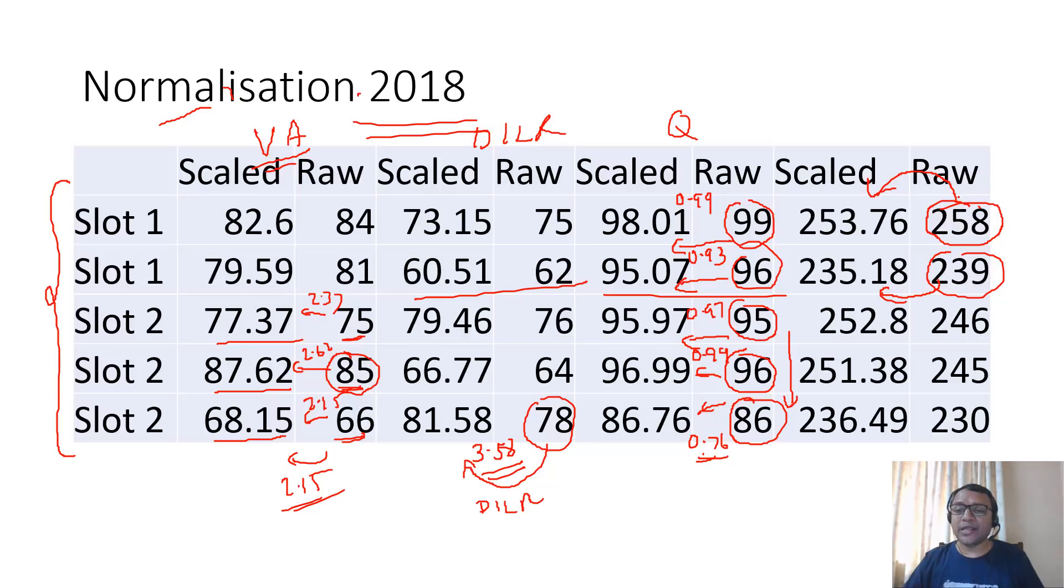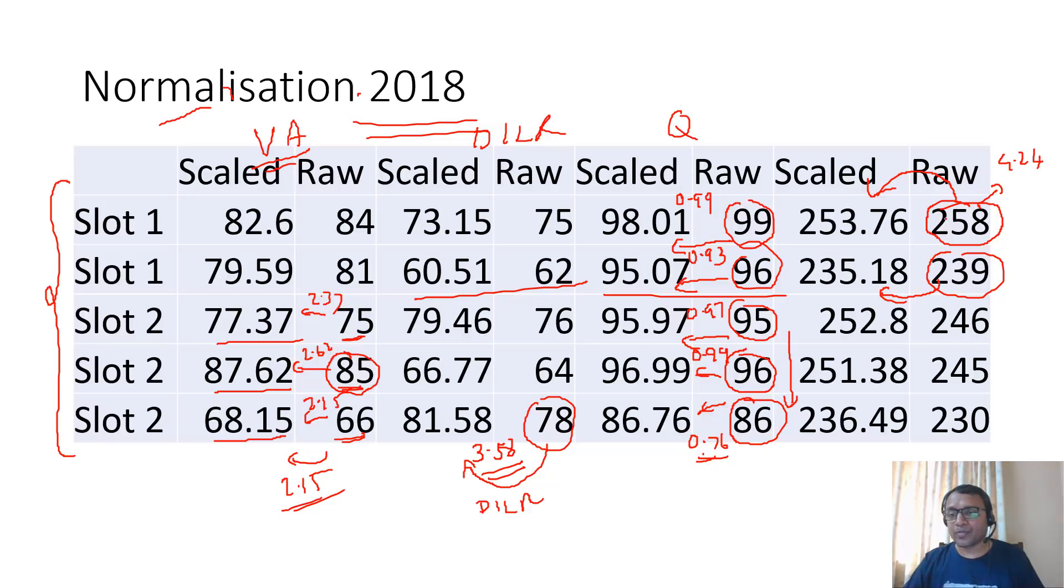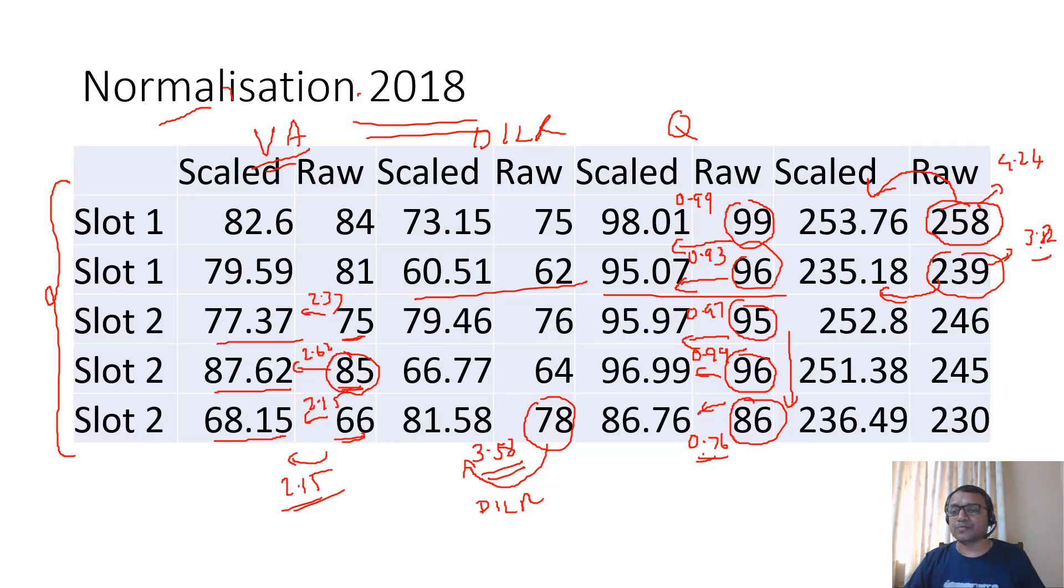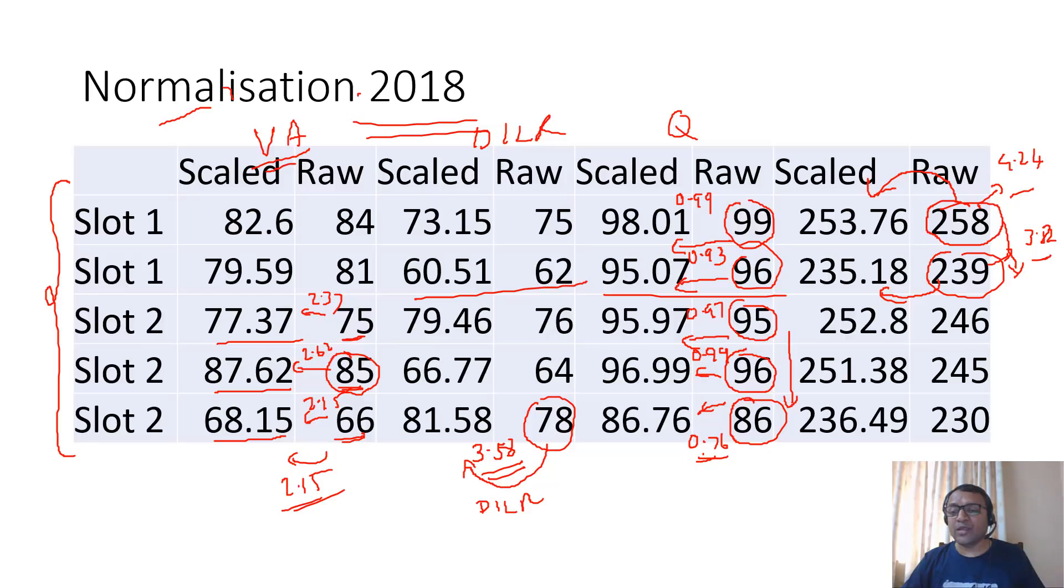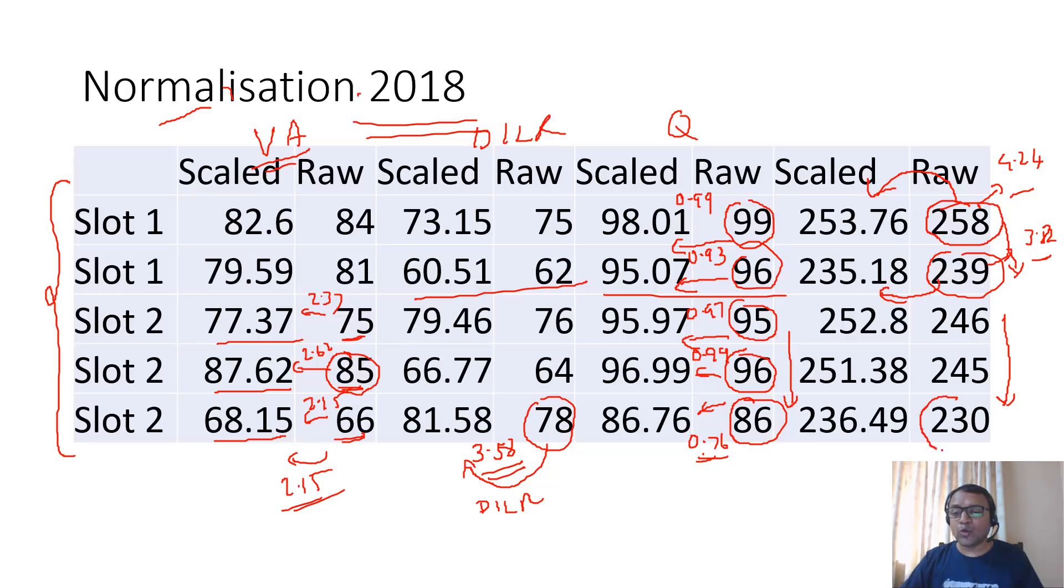Generally you will see the higher scores will have more change in the marks. Here the change was almost 4.24. Here the change was around 3.82. So it will reduce as the scores go down. Technically if you come down to 150 marks, the change will be hardly one or two marks.